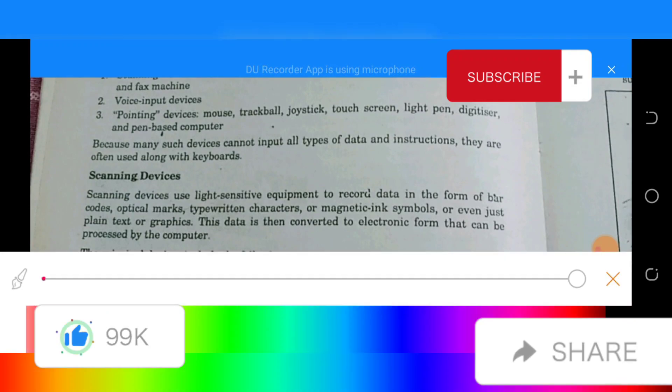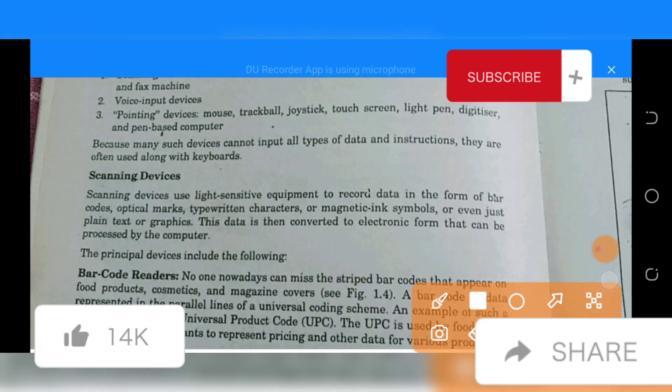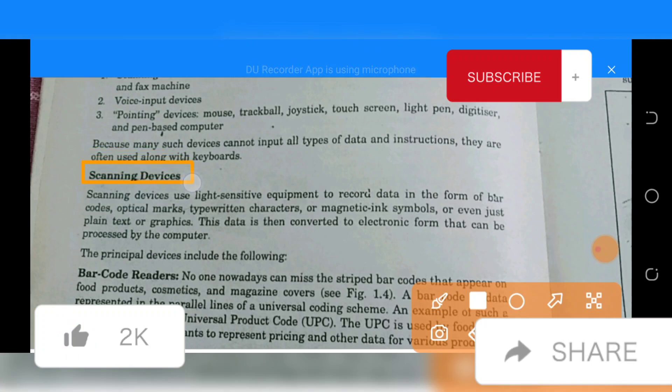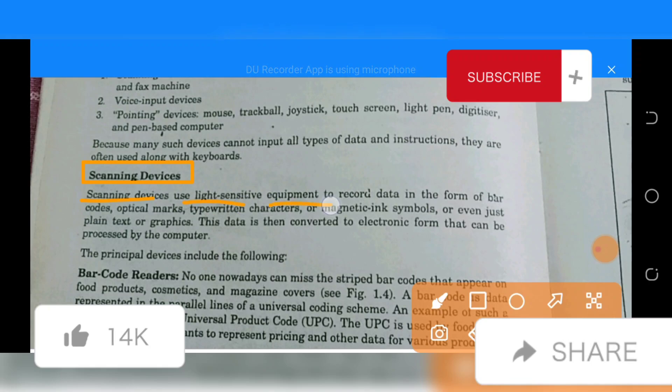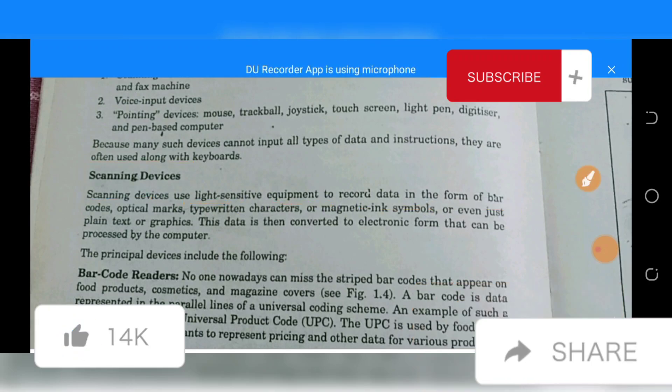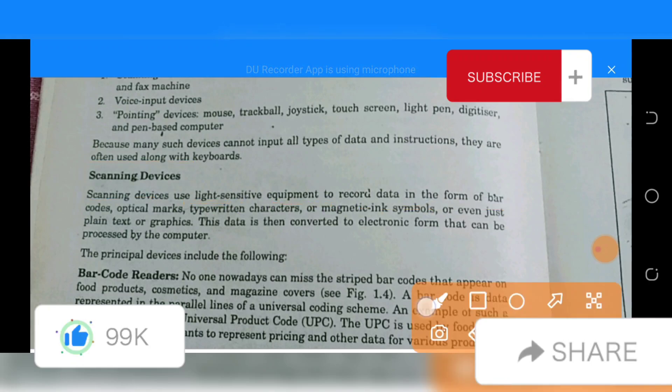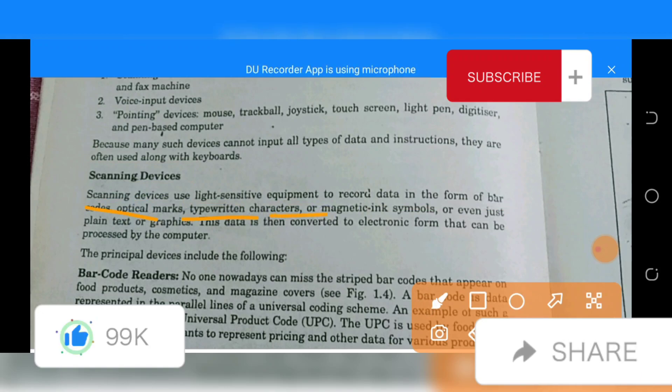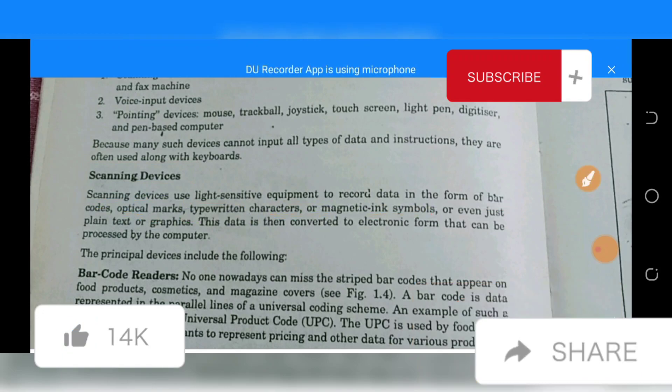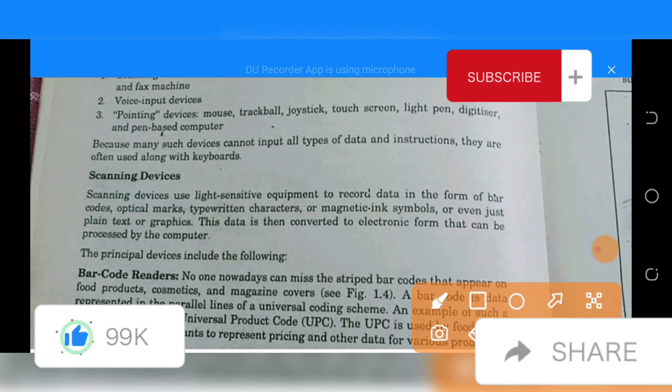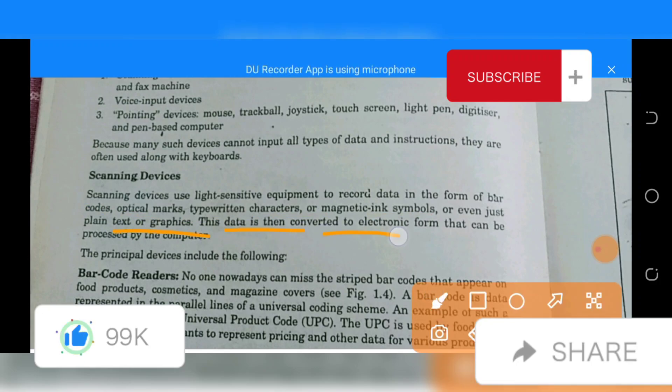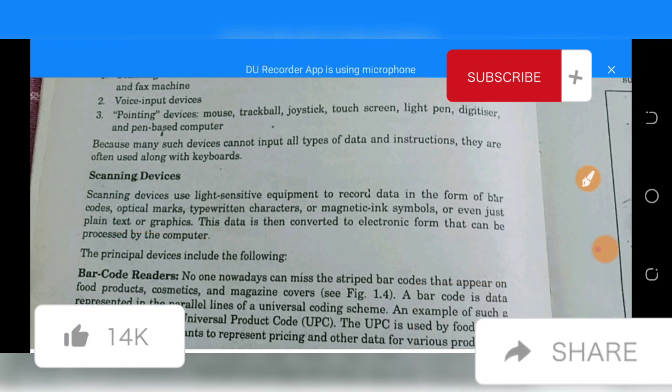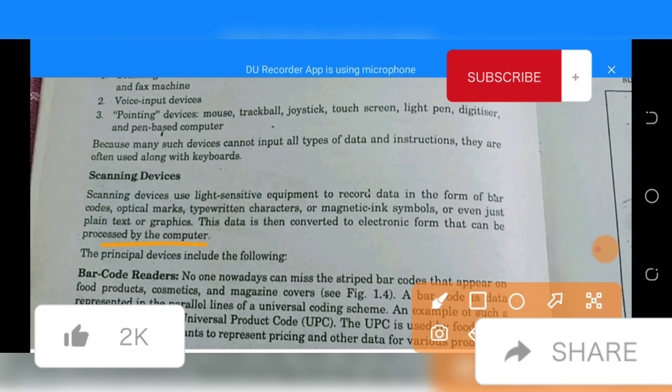For scanning devices: Scanning devices use light-sensitive equipment to record data in the form of bars, spots, optical marks, type, patterns, characters, and magnetic ink samples, or even just plain text graphics.